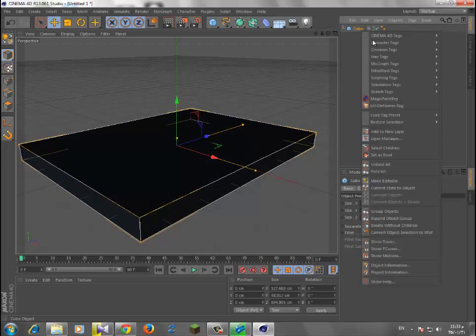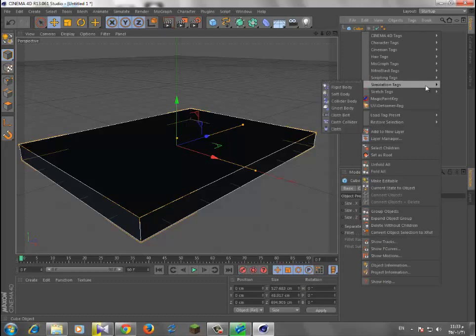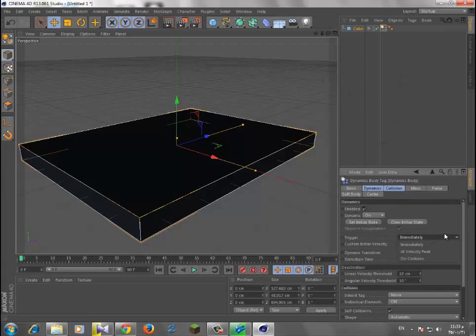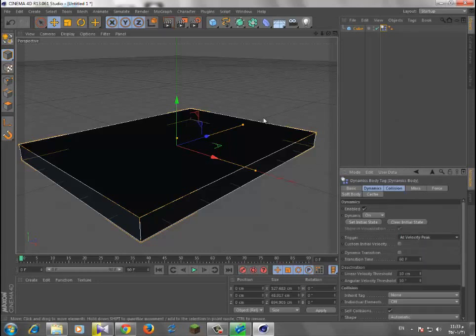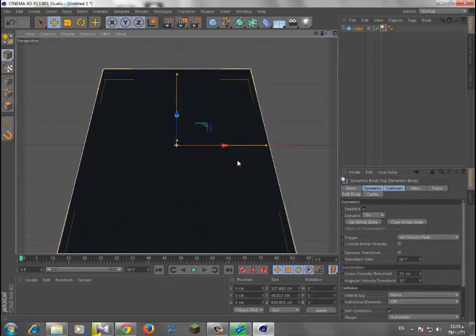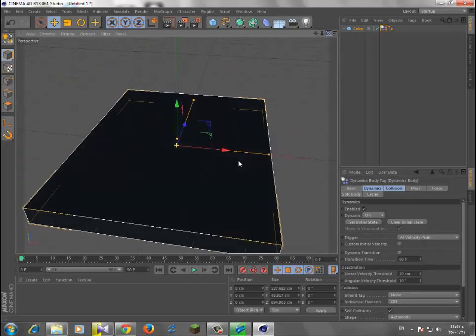Now we have our cube set up with the simulation tag.